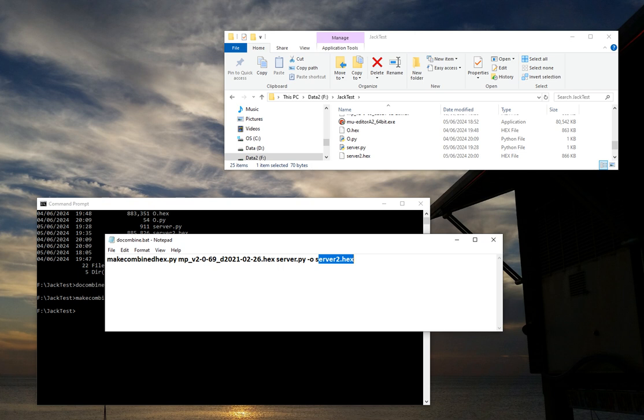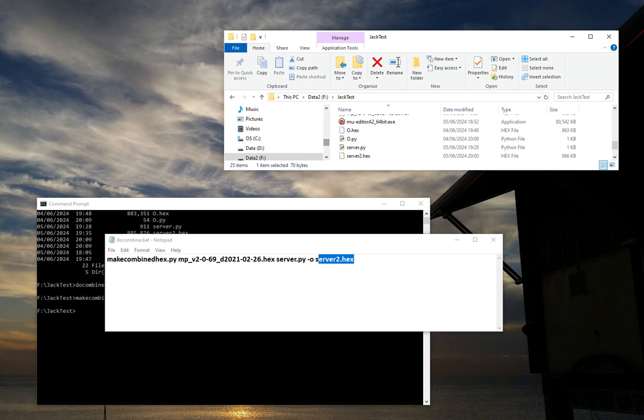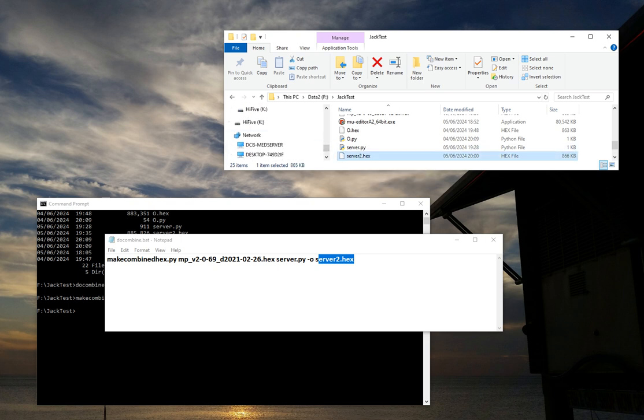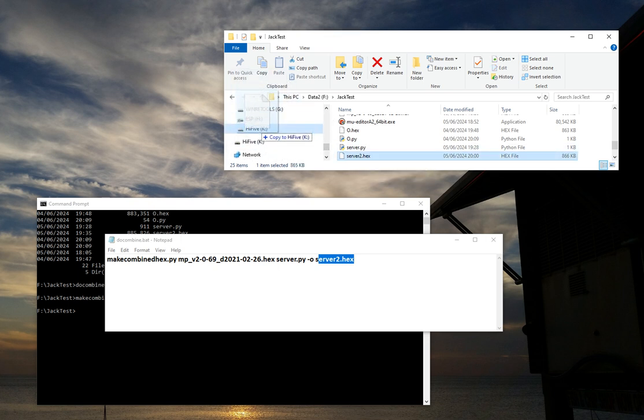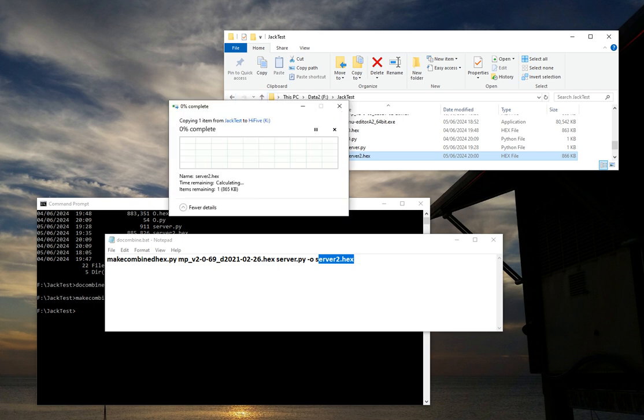To put that file on the MicroBit, sorry, onto the Hi5, just simply drag the hex file and drop it over. That will pop it on there in the usual way, and that will be running on the MicroBit.